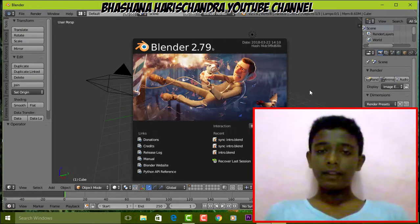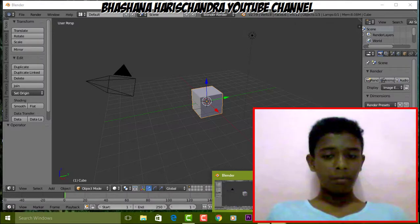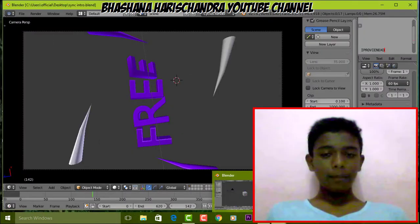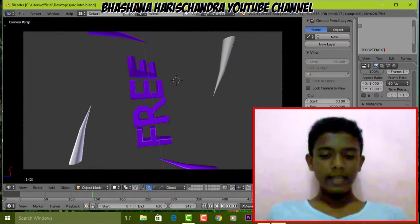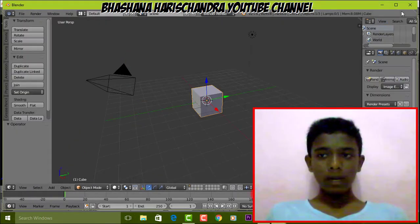You can click on YouTube. Now you can open the intro. You can open the Blender software and clean the Blender software. You can click on the Blender Templates tab and close Blender 3.